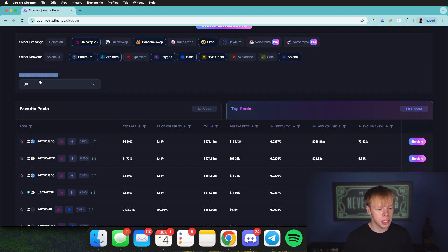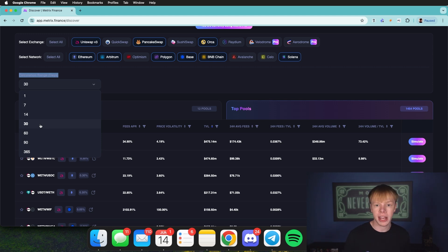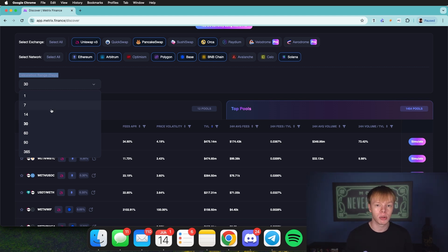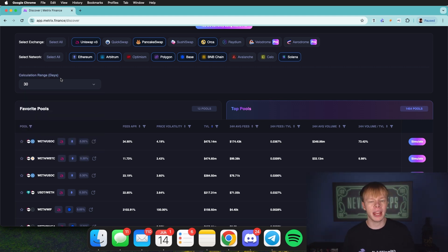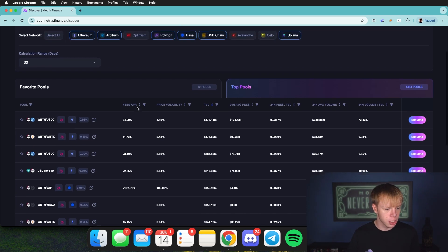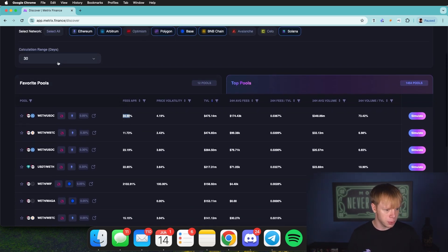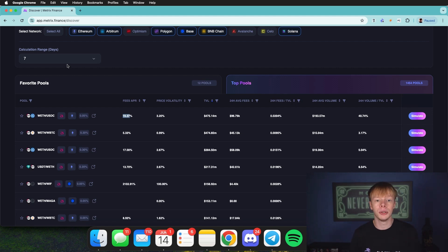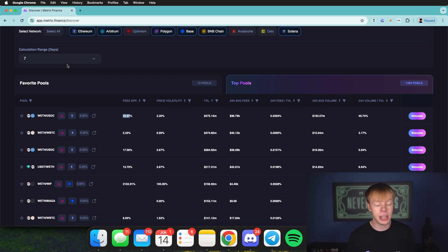For the calculation range, I like to invest over a period of 30 days, so I'll use a 30-day calculation range. You want to select the preset that most suits your investment horizon — 30 days if you plan to be in a pool for about 30 days, or 14 days if shorter. The calculation range decides how many days of volume, fees, and data are factored into the APR estimate. For example, ETH/USDC shows about 35% at 30 days, versus about 20% at 7 days, indicating lower recent volume.